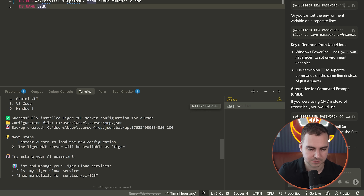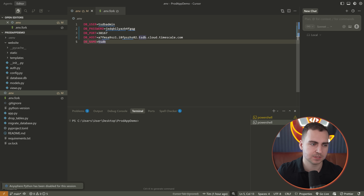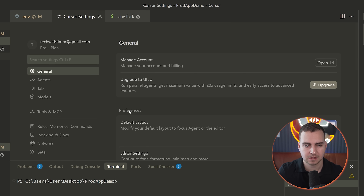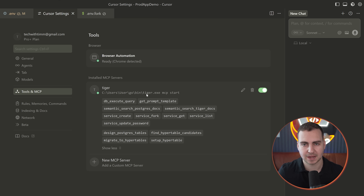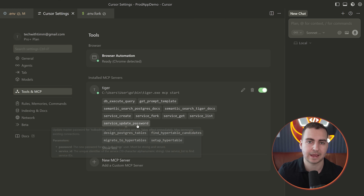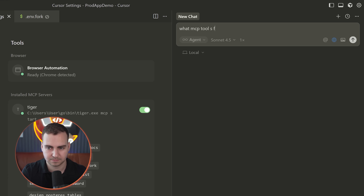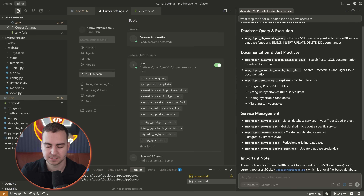After reloading Cursor and checking the MCP configuration — go to Control+Shift+P or Command+Shift+P, type 'cursor settings', press enter, then go to Tools and MCP — you'll see the TigerData tools have been added, with all the services, tools, and descriptions of how they work. To test it, type in the chat asking what MCP tools are available for your database, and the agent will find and list all the available tools. Now that we're connected, we can really do anything we want.